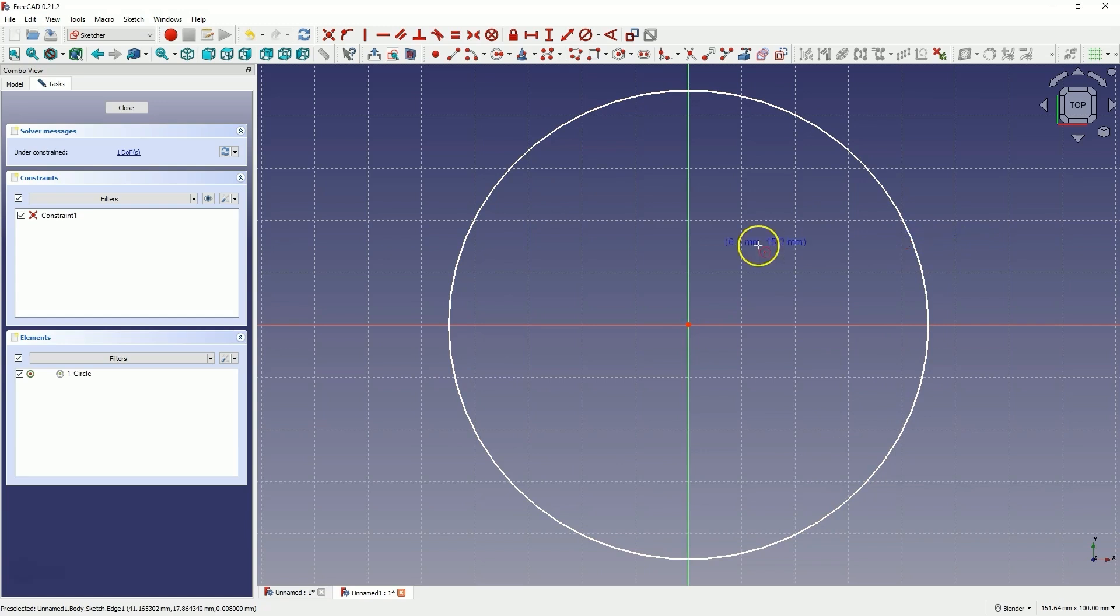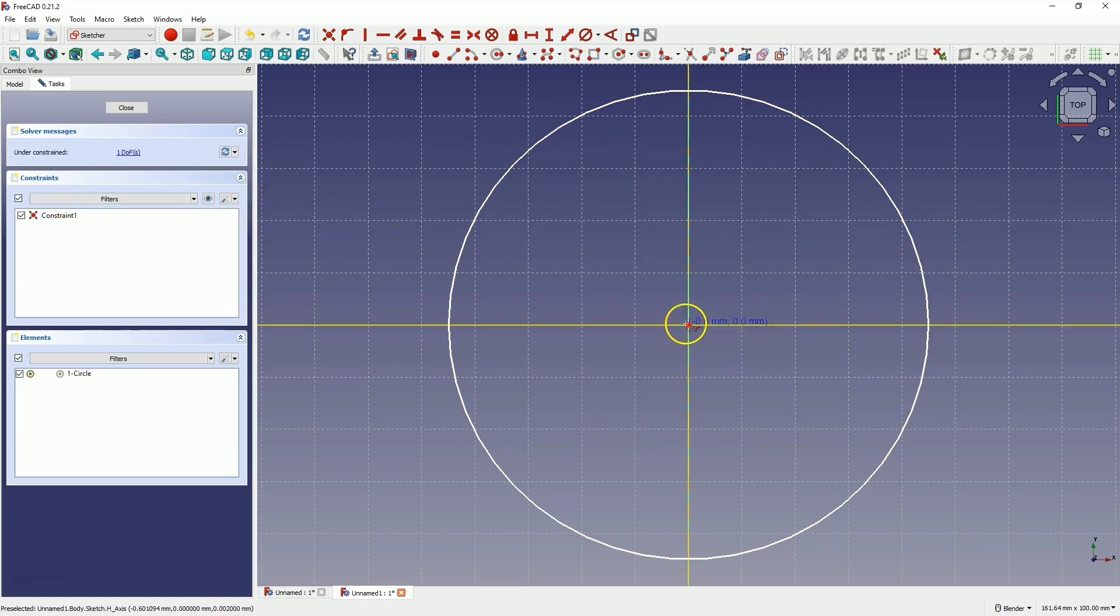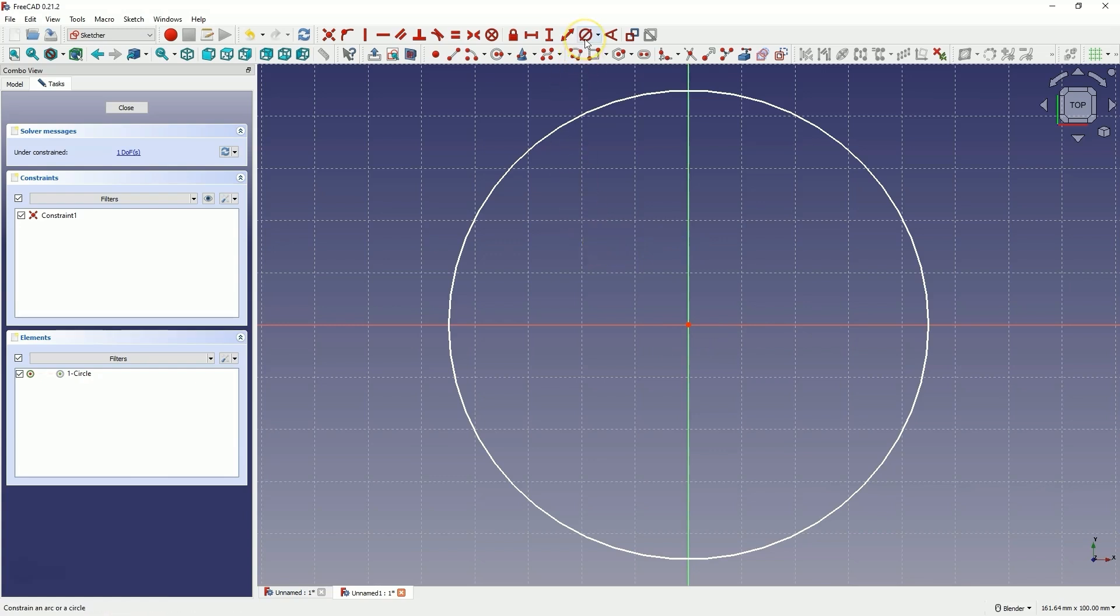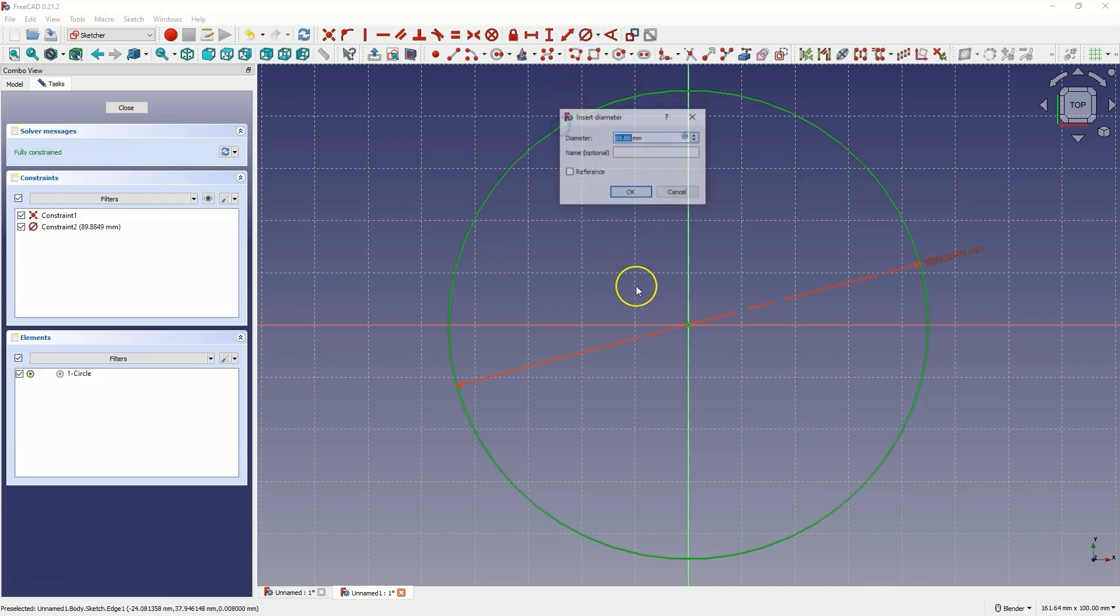Thanks to having automatic constraints enabled, we have automatically constrained the centre of the circle with the origin of the coordinate system. Right click to cancel the circle drawing command and select the diameter dimension command. Add a diameter dimension of 80mm.